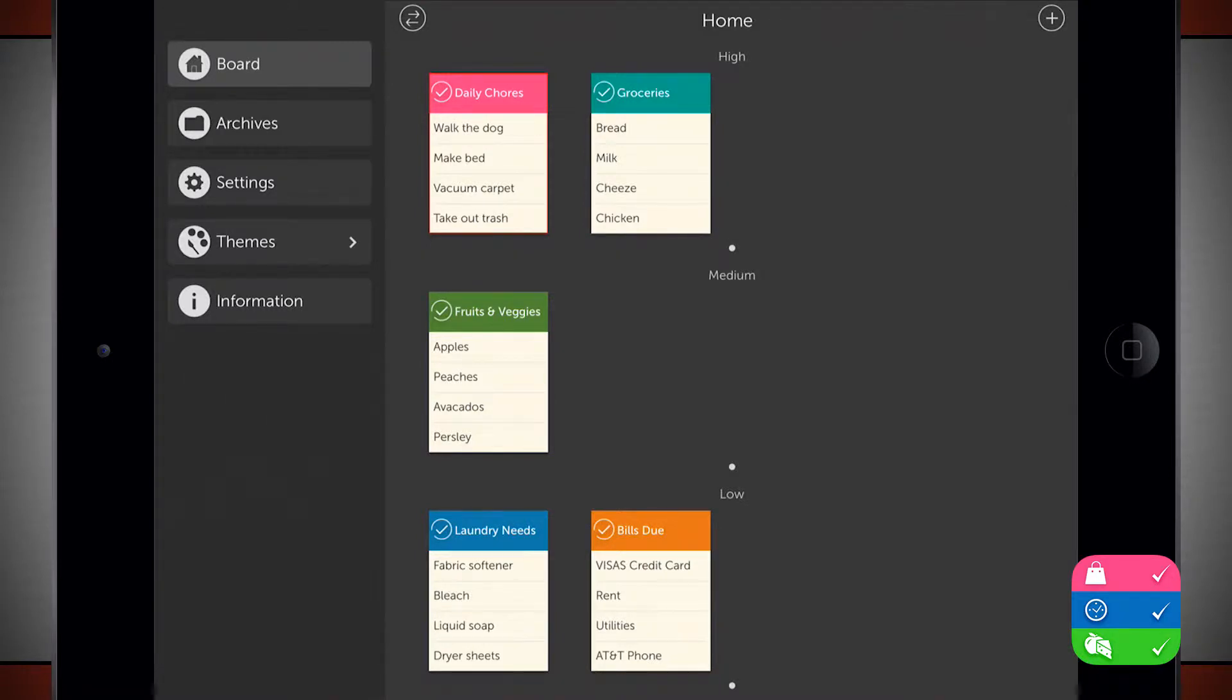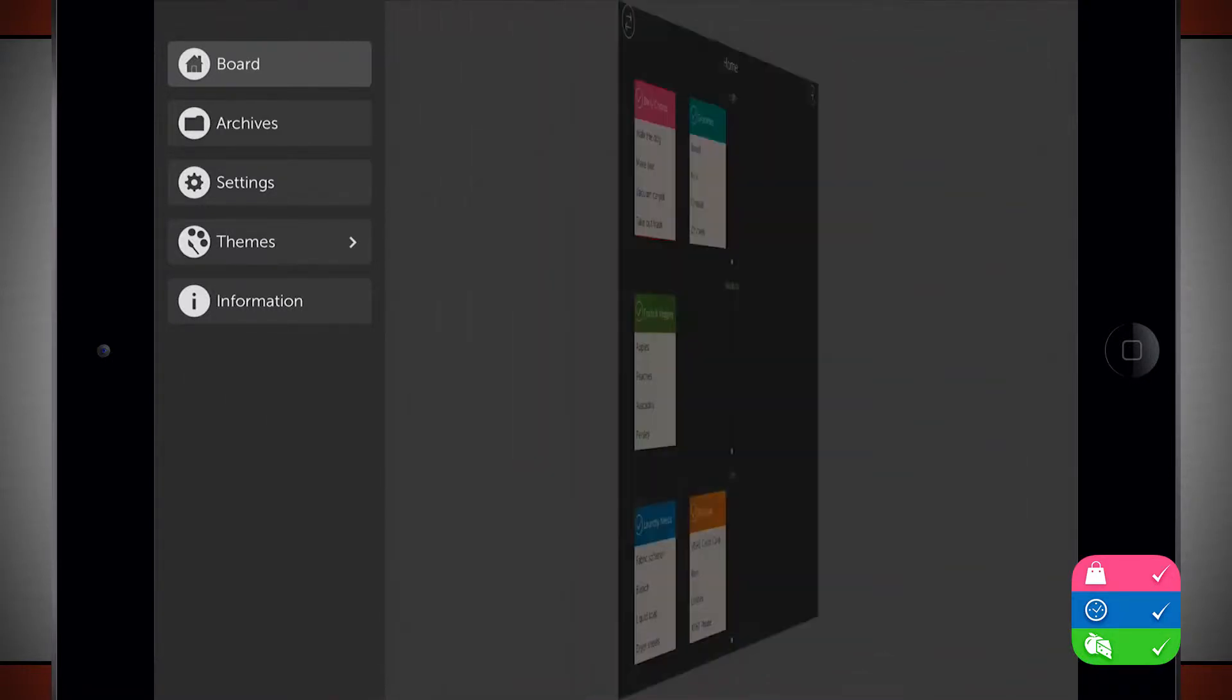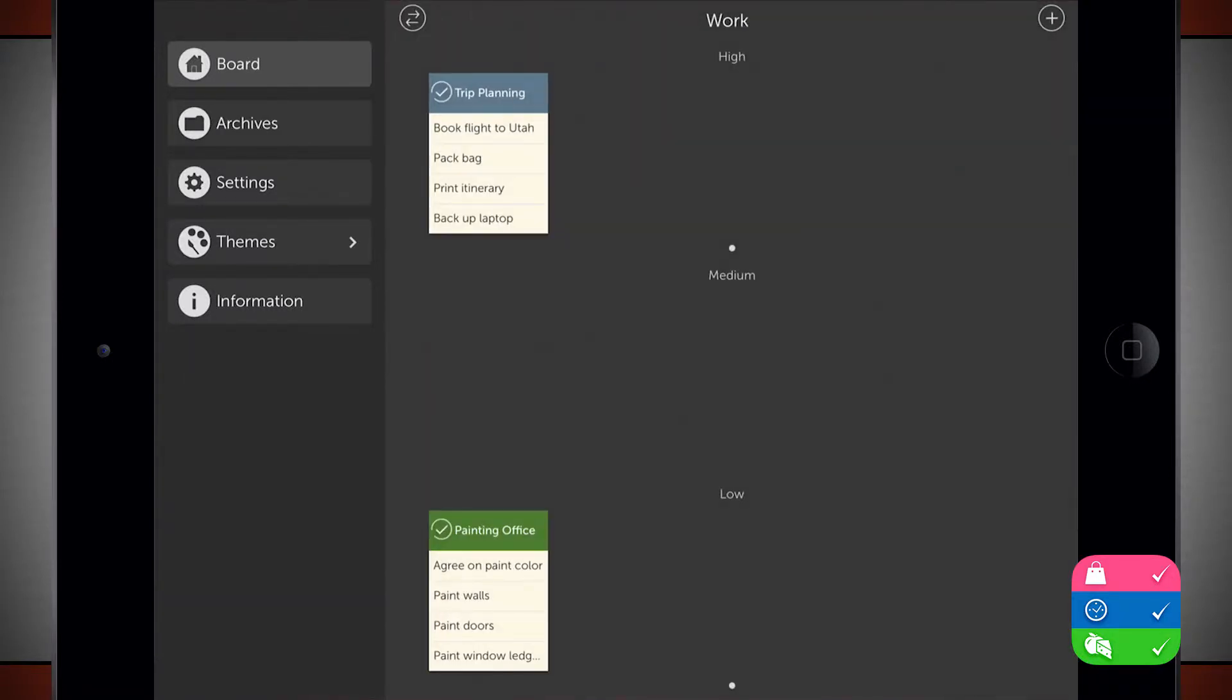I can also tap the top left hand corner and switch around to a work board. So I have two boards that I can work with and begin adding different to-dos and tasks and reminders here inside of these different boards.